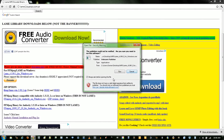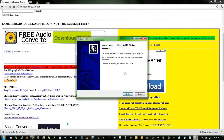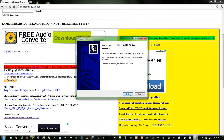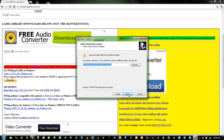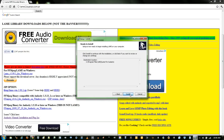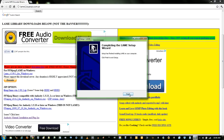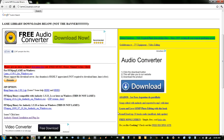Now I'll just run this. Click Next, and Next. Now this is where it's going to install on your computer. It'll be different depending on your operating system, but it should say something like LAME for Audacity. Click Next, then Install, and it has finished.